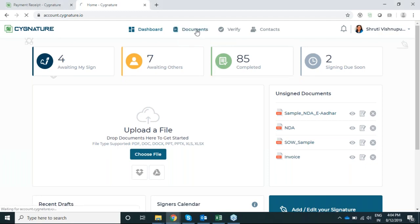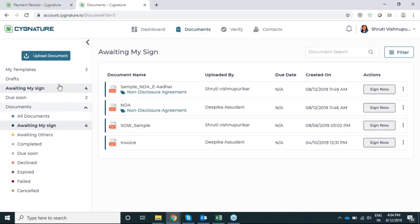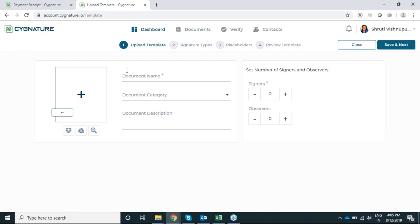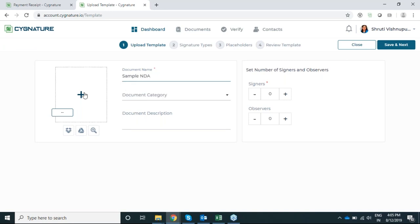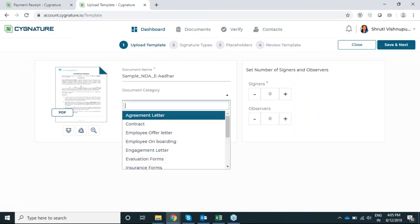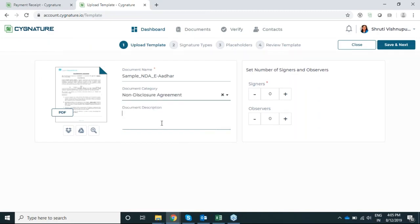The first feature released in Signature is the template. You have a template section here — My Templates — so you can create a template. A template is a standardized document which you can send to multiple signers. You can create a template from here and the parameters of the signing process will be set by the uploader. I'll give the document a name, upload the document, and set a category for it — a sample NDA for ABC.